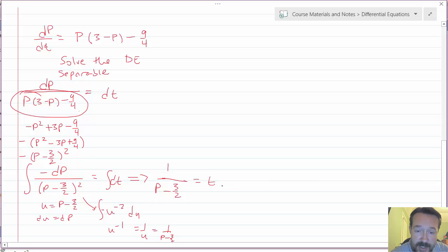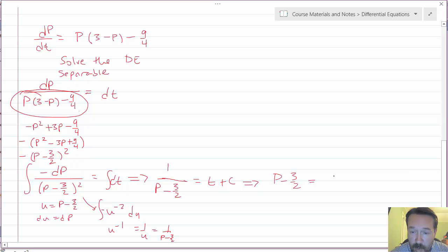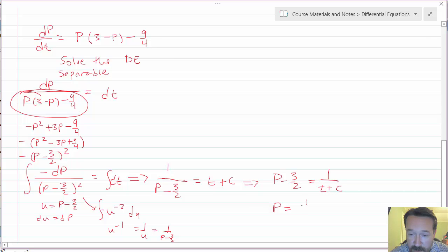Inverting both sides gives P minus 3/2 equals 1/(t + C), so P equals 1/(t + C) plus 3/2.